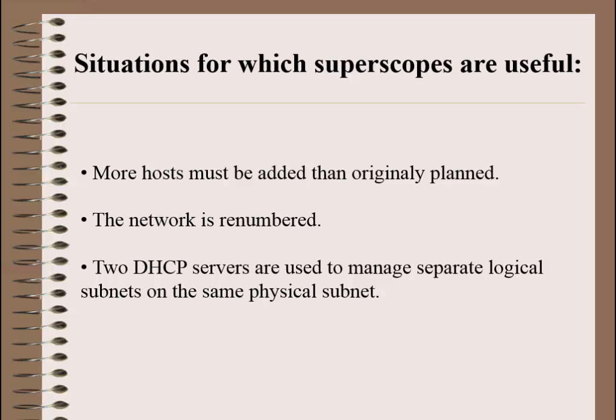So when your DHCP server is running out of IP addresses, all you have to do is create another DHCP scope and add this new scope to a SuperScope.